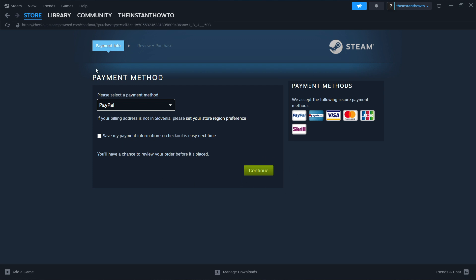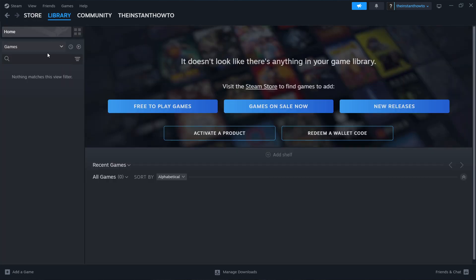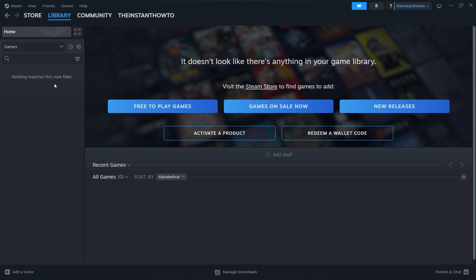And once it's installed, you have to go to the library up here and then simply select games over here. And your Project Zomboid is going to appear. So you just click on it and the game is going to launch and you can start playing.